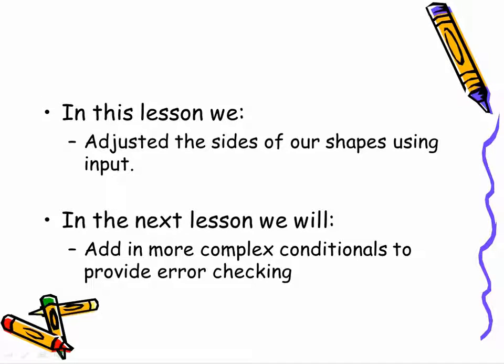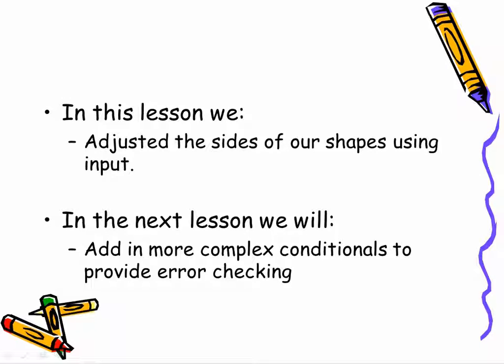In the next lesson, we're going to add in more complex conditionals, more advanced kinds of checking, so that we can provide some error checking testing based on the kind of inputs that the user is actually providing to us.